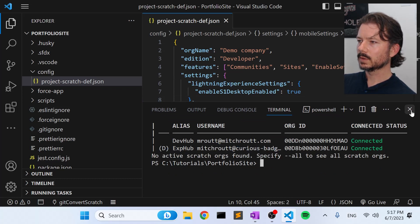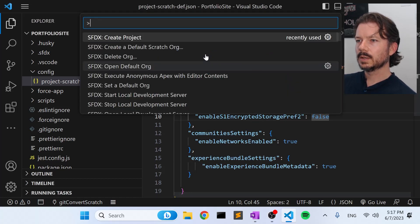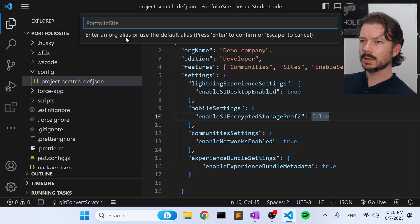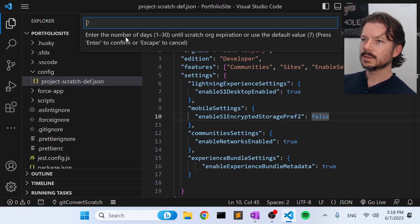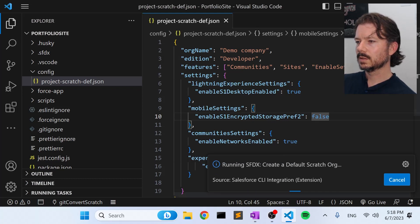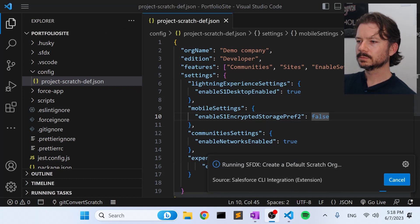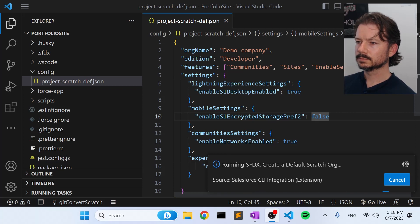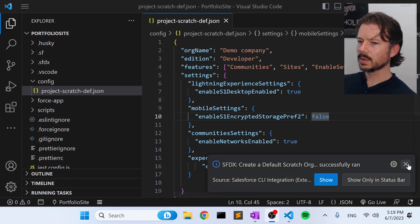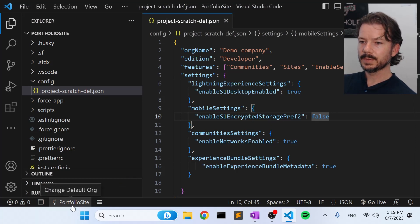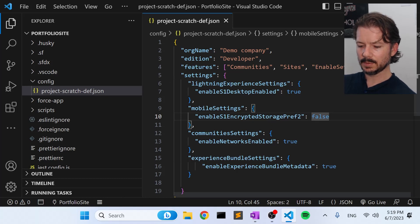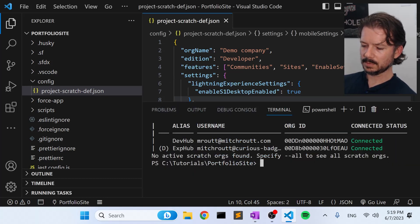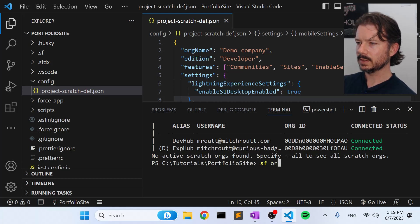Okay, close that. And let's go create a default scratch org. Okay, so now we have a scratch org. And you can see that portfolio site is our default org now. So anything we run in the terminal window, the sfdx command will go to that site. So let's open that guy up right now. So we'll say Salesforce org open.